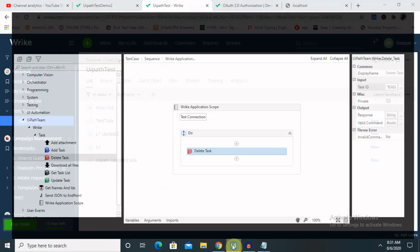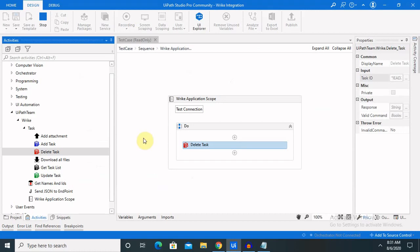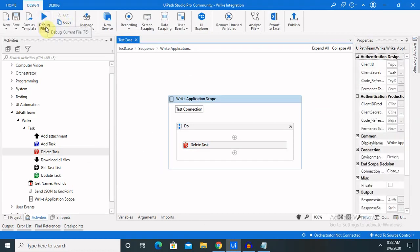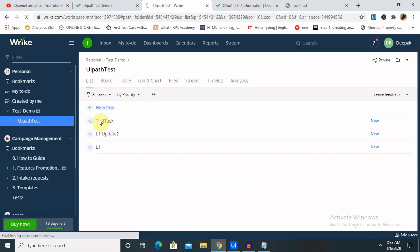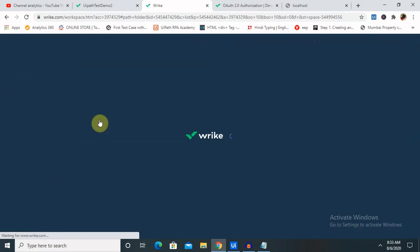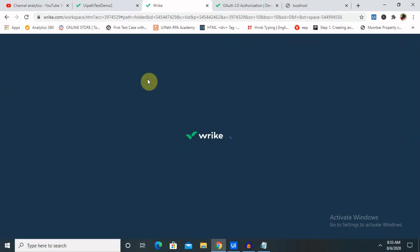Let's wait for the execution and then we will see the result. Execution is completed — let me refresh the page for you. The task which we have added, or which we wanted to delete — that same task is no more available inside the folder.